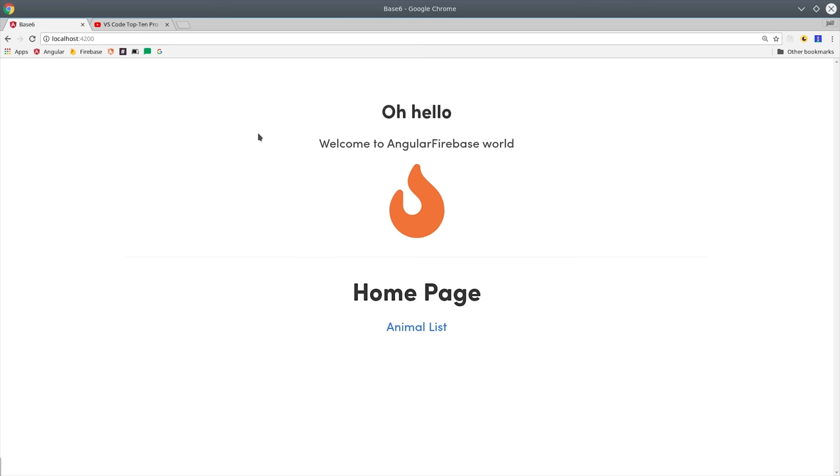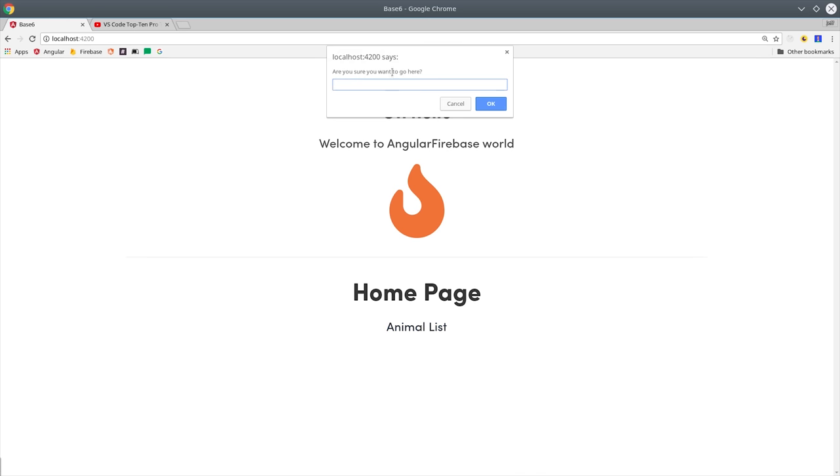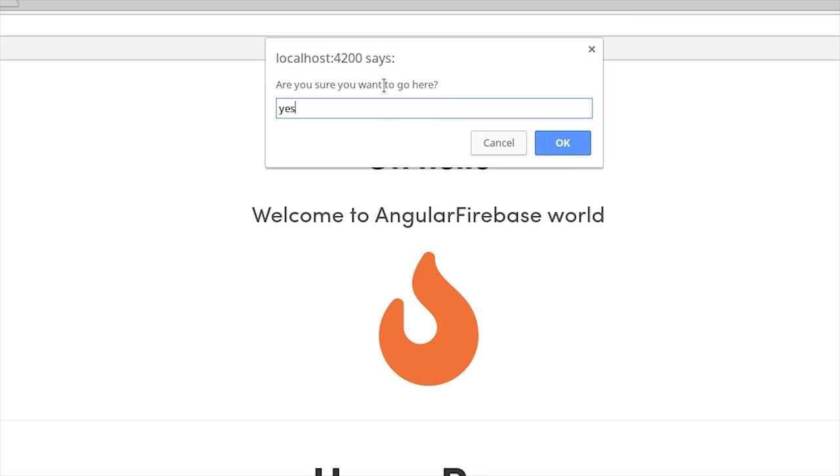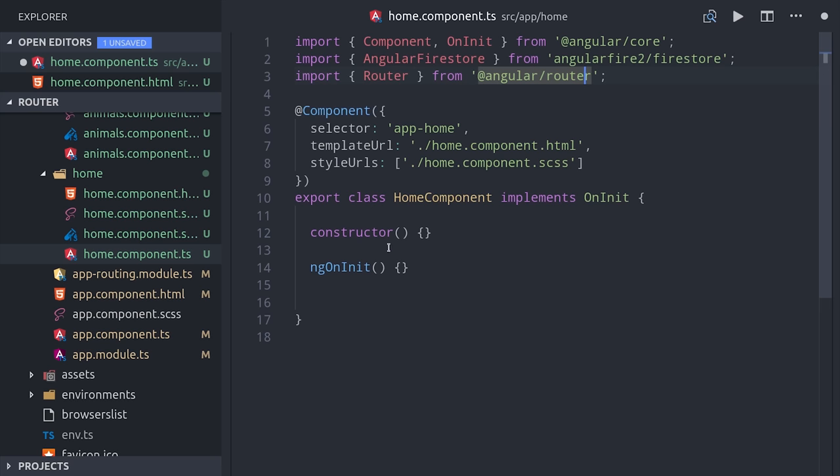There are many cases where you just can't use a link click to navigate to a page and you want to do it in a more dynamic way. Maybe you have some really ugly animals in your database and you want to prompt the user to say yes before navigating. In this case, we will import the router directly into our component.